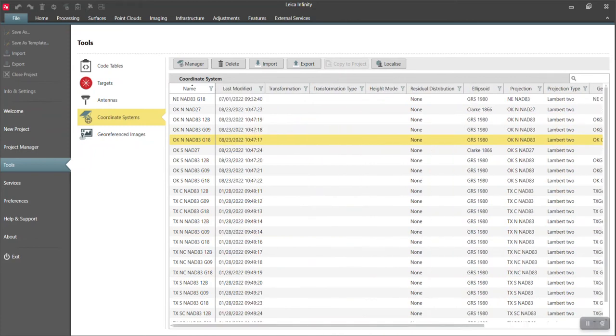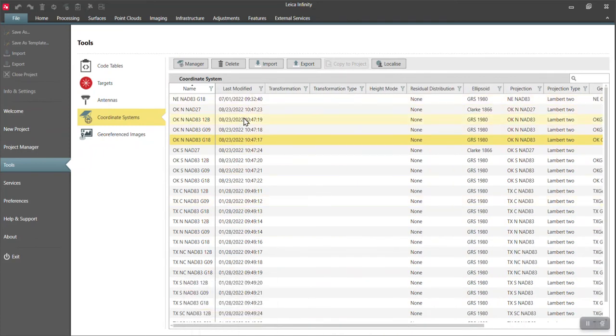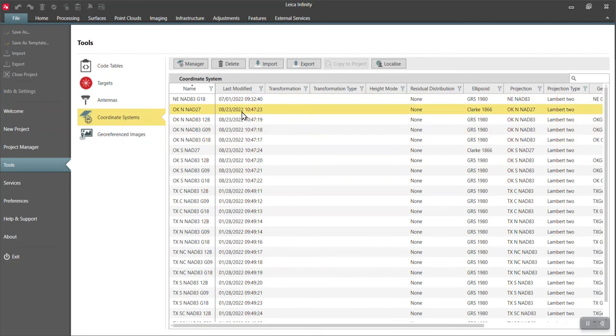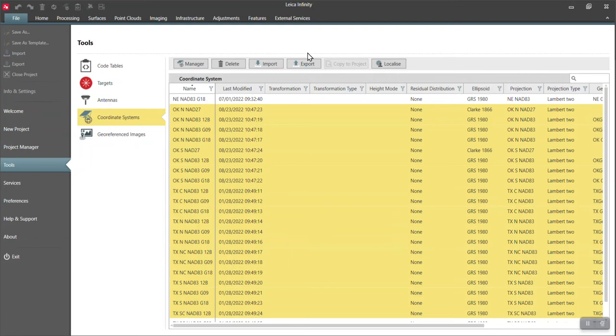Now if I want to get these out of my Infinity and into my Captivate controller, I could send these one at a time. I think that would be silly. So I'll just grab my Oklahoma North. Let's say I wanted to send all of these coordinate systems, even the Texas. You see there's quite a few geoids there. I can highlight all of them and go export.